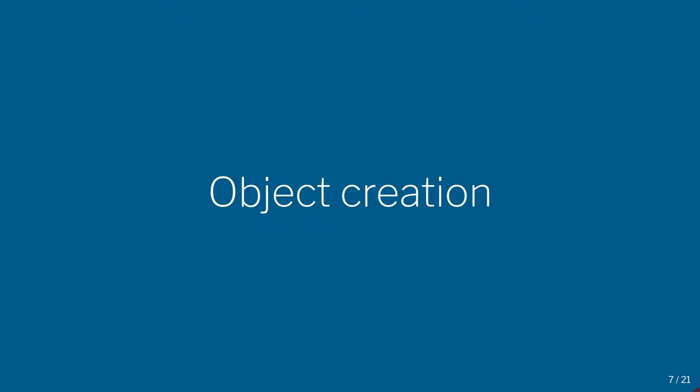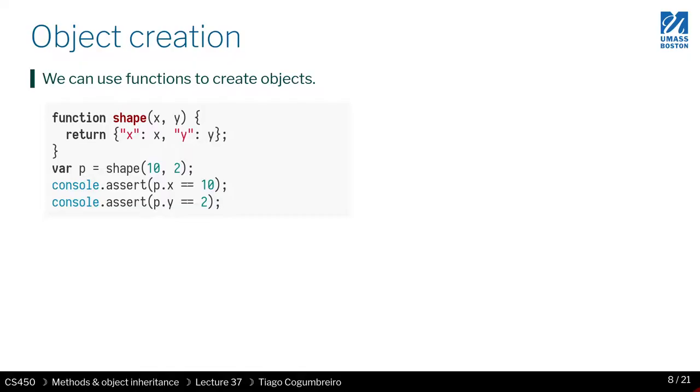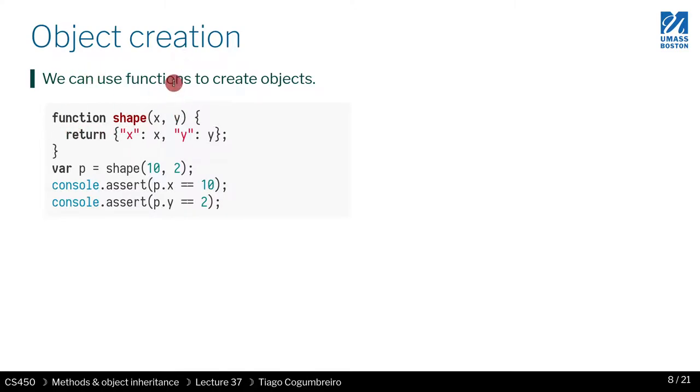Let us learn about JavaScript object creation. How do we create an object in JavaScript? The idea in JavaScript is that you use functions to create objects. So a function is known as a constructor of an object.